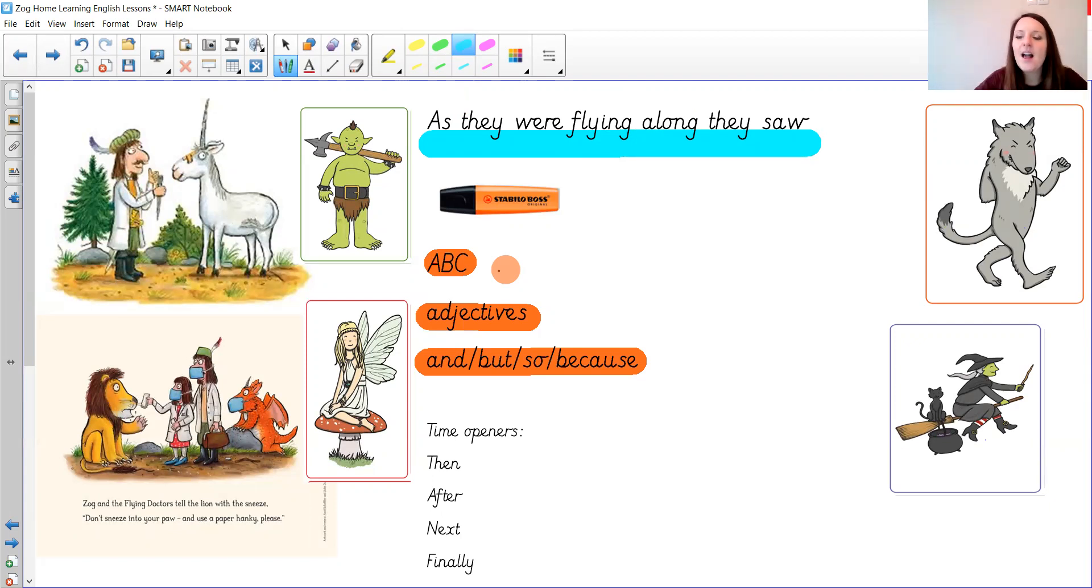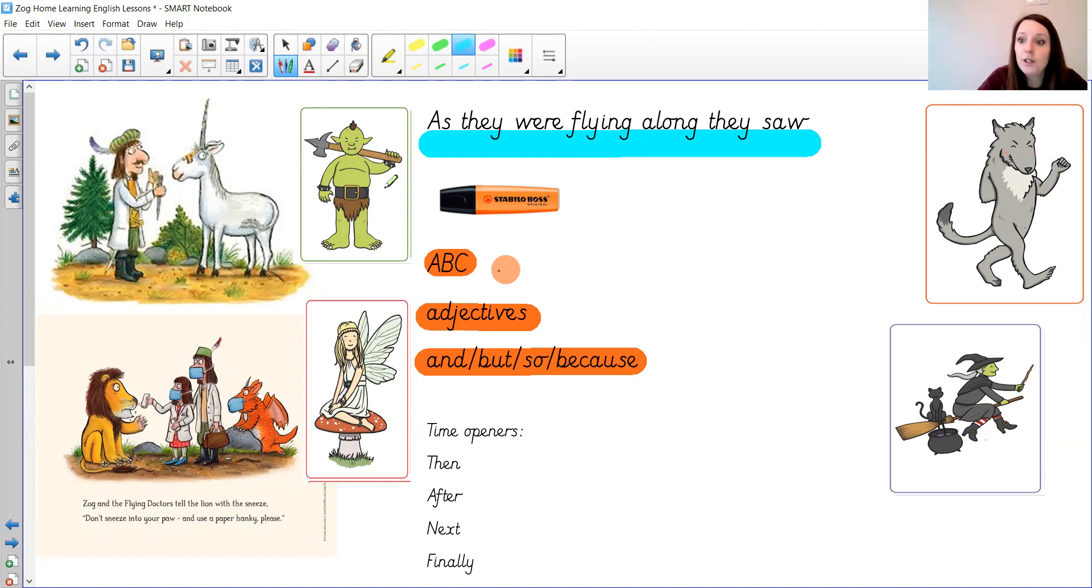So you might say as they were flying along they saw a hideous green ogre exclamation mark.